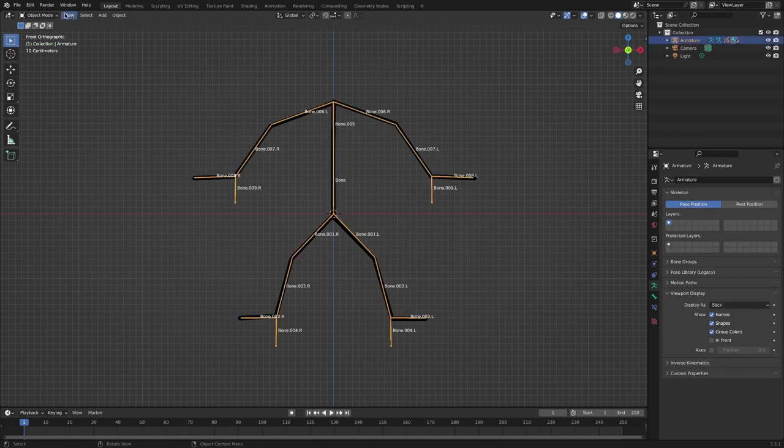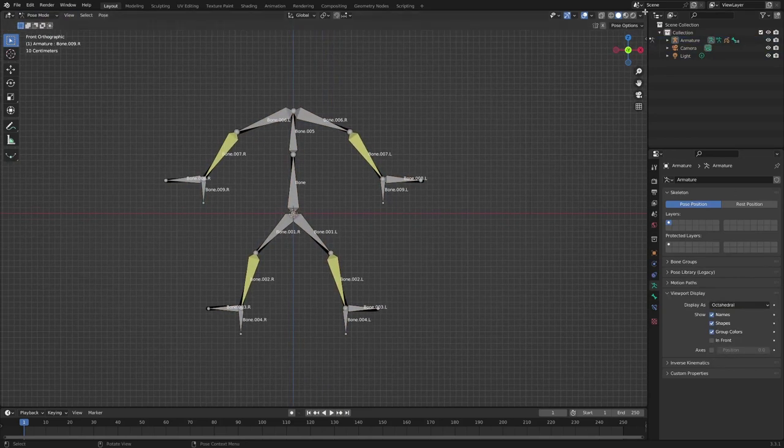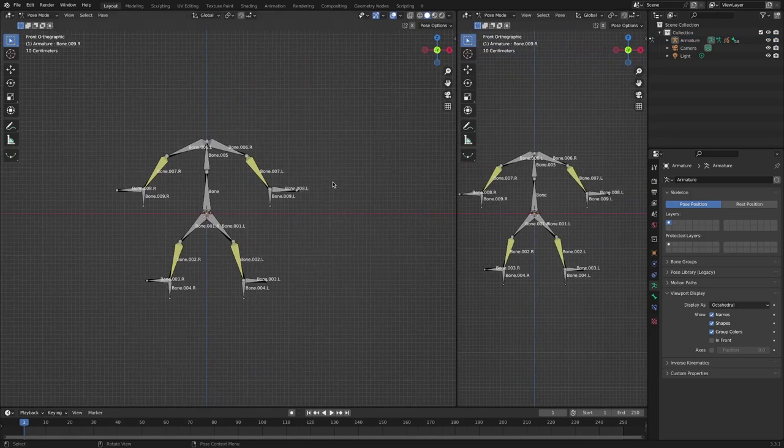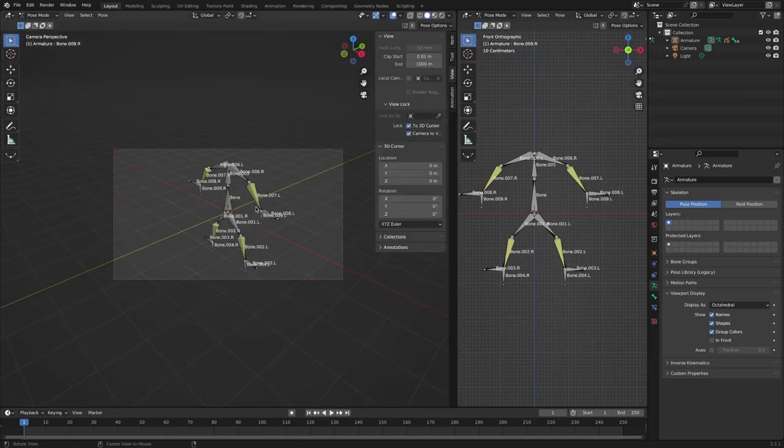Since the preview function in the pose library reflects the camera view, change the camera view to make it easier to see the action.